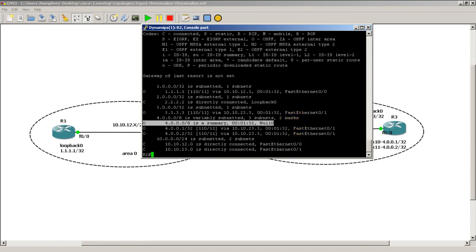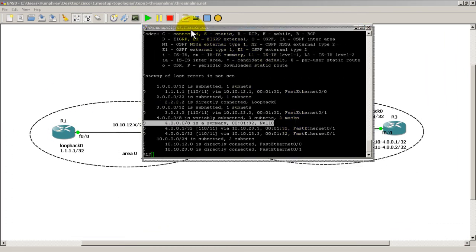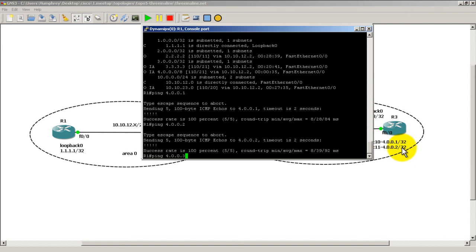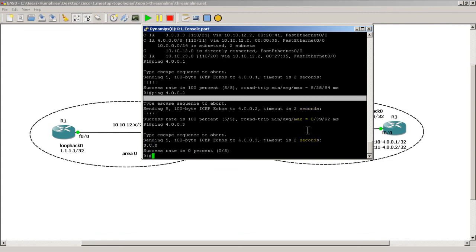So if we go on Router 1 and we do a ping of 4.0.0.3, there is no 4.0.0.3 over here, but that null 0 route is going to catch this. And we're going to come back with a U, an unreachable. So our pings go out, but they hit Router 2 and those pings are then dropped.